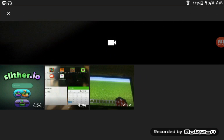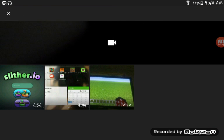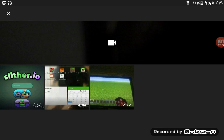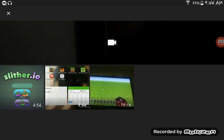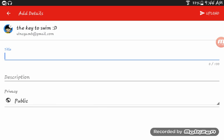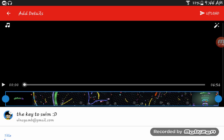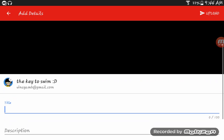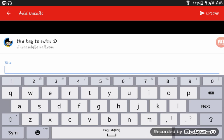You want to hit upload and then select whatever video you want. I'm going to tap this one. Then it should show your video right here, and you just type in whatever you want to name it, like 'hi'.